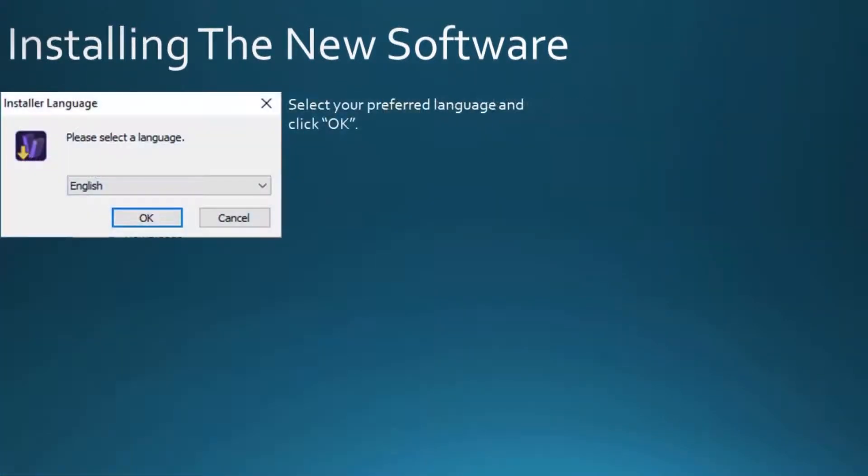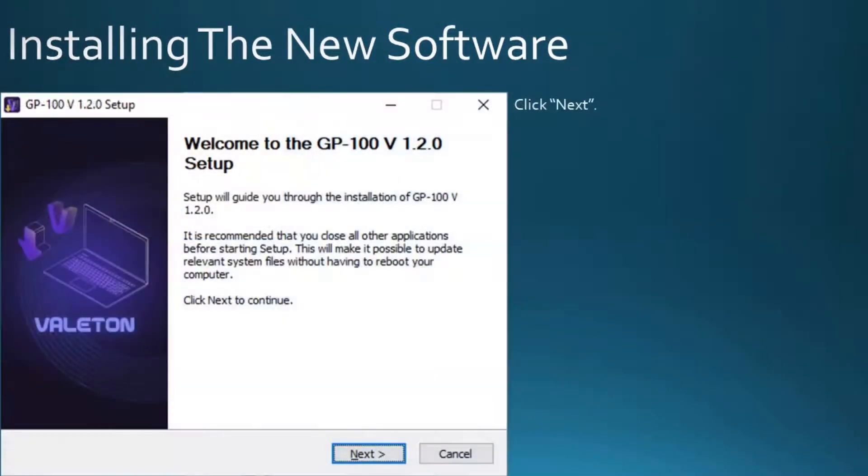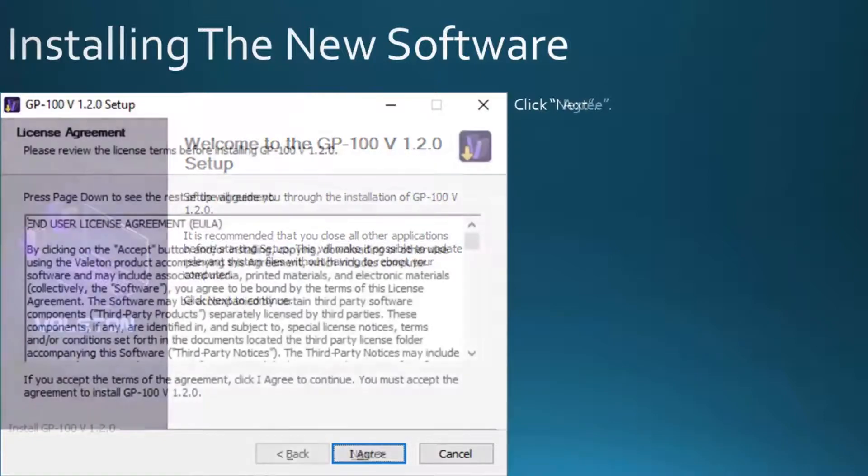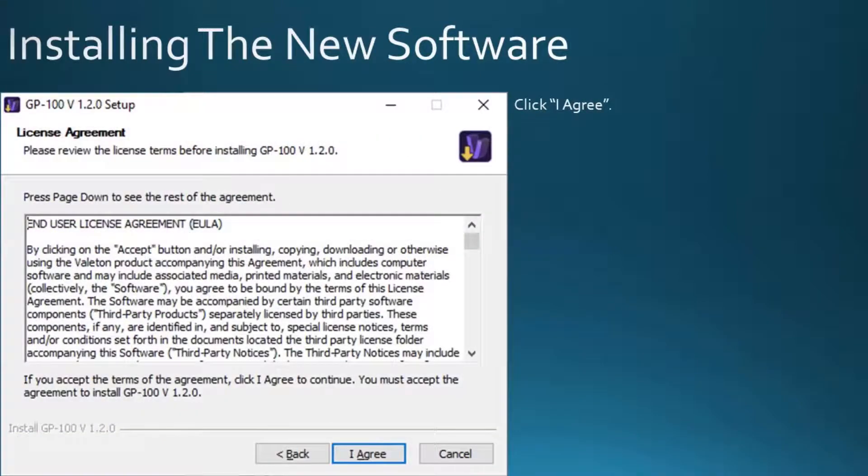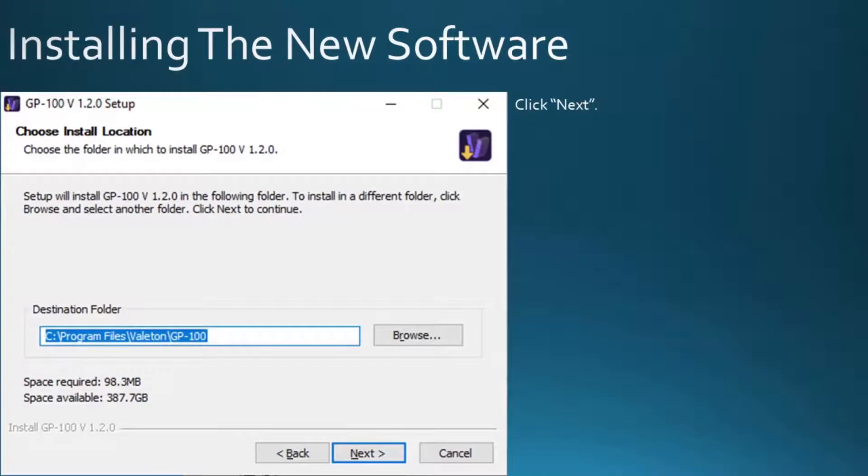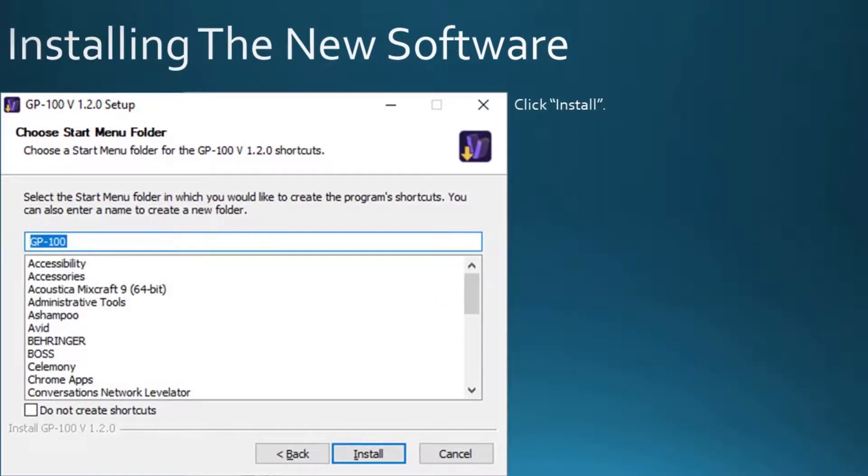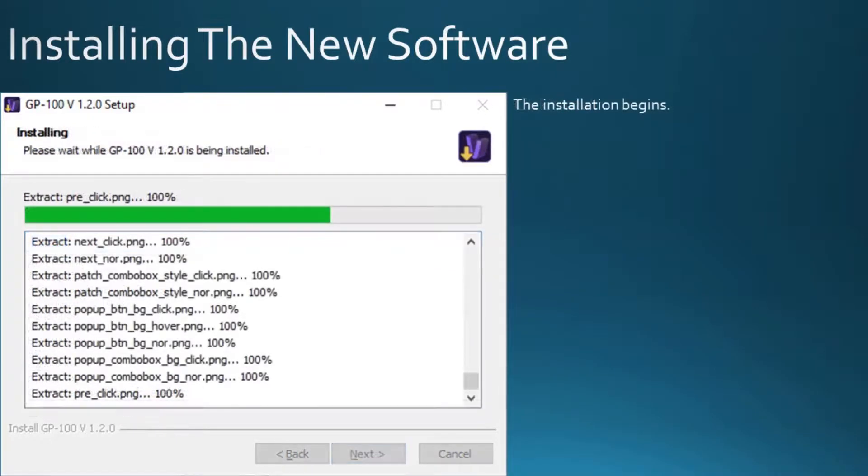Select your preferred language and click OK. Click Next. Click I agree. Click Next. Click Install. The installation begins.